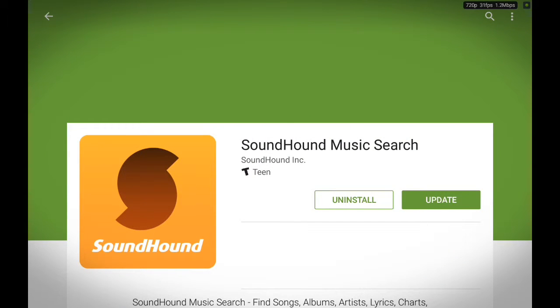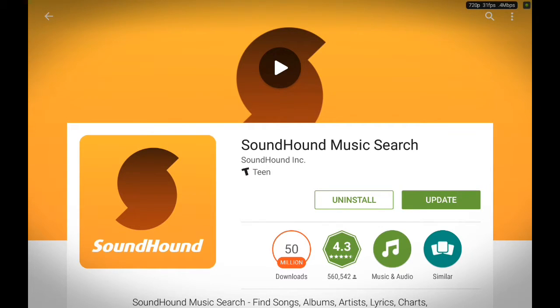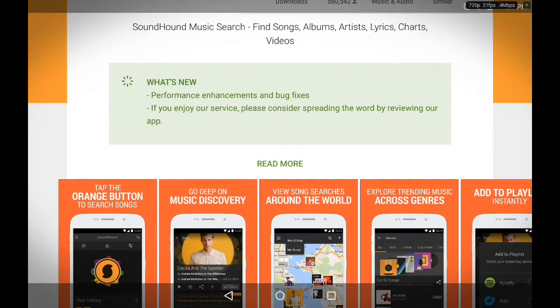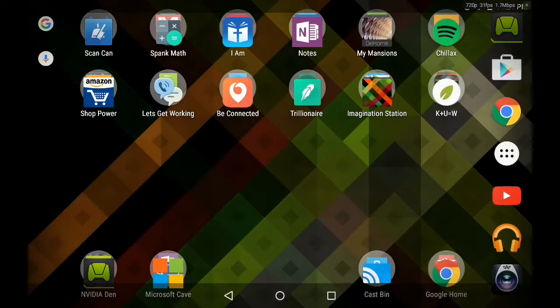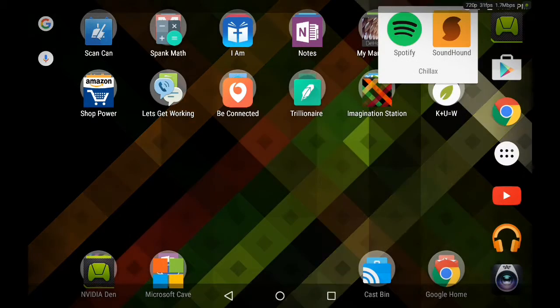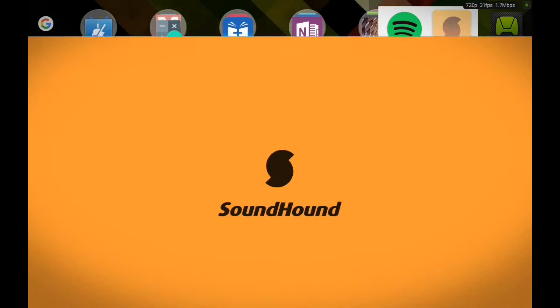As you can see, it's already installed on my tablet. Yes! So we're gonna go ahead and open it up. Once you have it installed, go ahead and open it up.